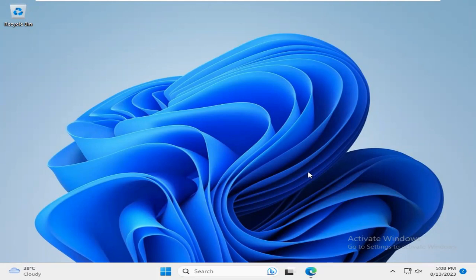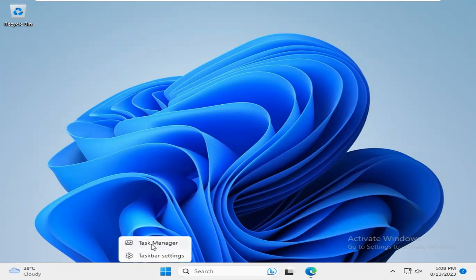Sometimes it becomes very important for you, so don't forget to watch the full video. Right-click on Taskbar. Now click on Task Manager.